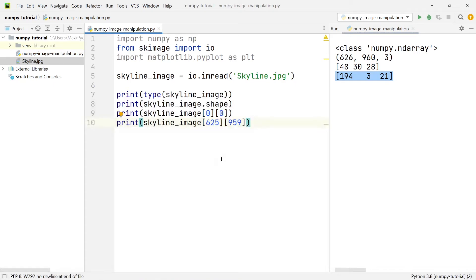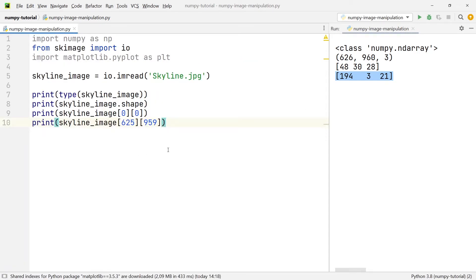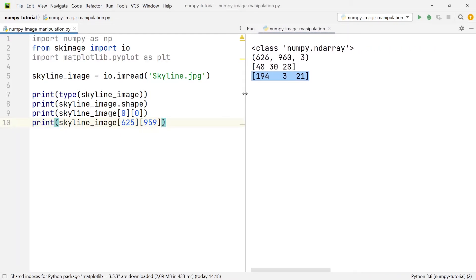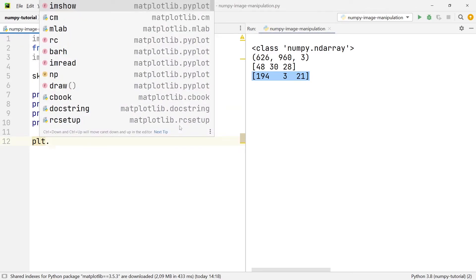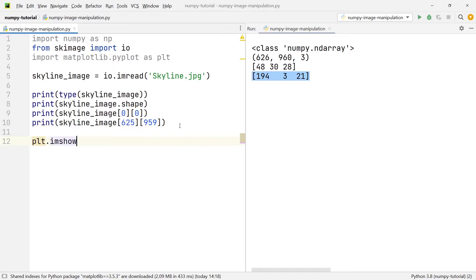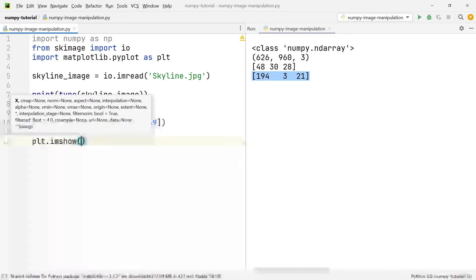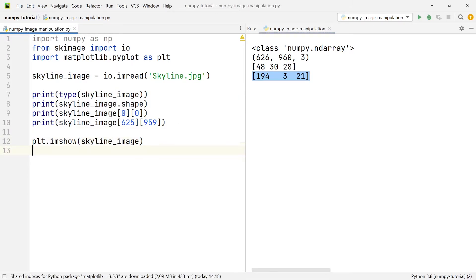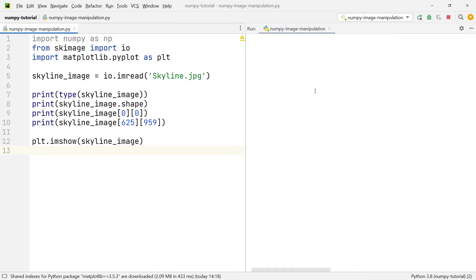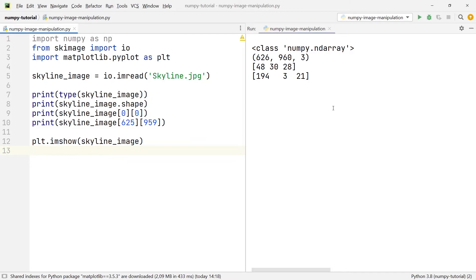That's how we can obtain RGB values. Another thing we want to be able to do is display an image. In order to display it, we first need to plot it using plt.imshow and pass in the skyline_image. Running at this stage, we don't get any image shown yet — it's been plotted but isn't visible yet.